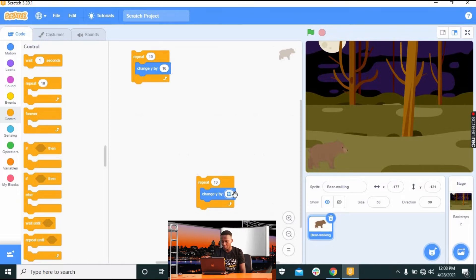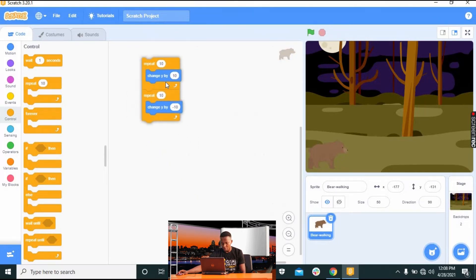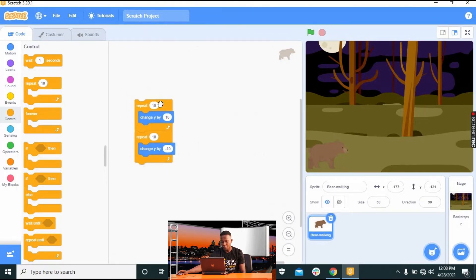We have 'Change Y by 10' positive for going up. We should also change the second one to negative so it knows when to go up and down. Click inside the 10, delete it, add negative ten, and press Enter. Now drag this to the other command list.